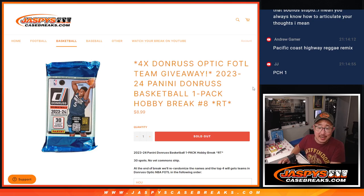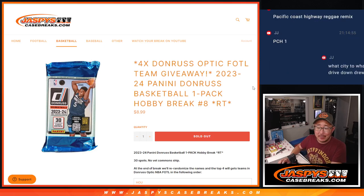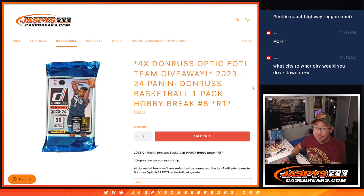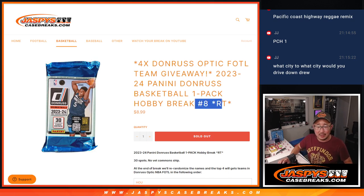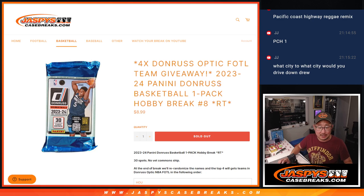Hi everyone, Joe for JaspiesCaseBreaks.com coming at you with 2022-23 Panini Donneros Basketball Pack Break No. 8.